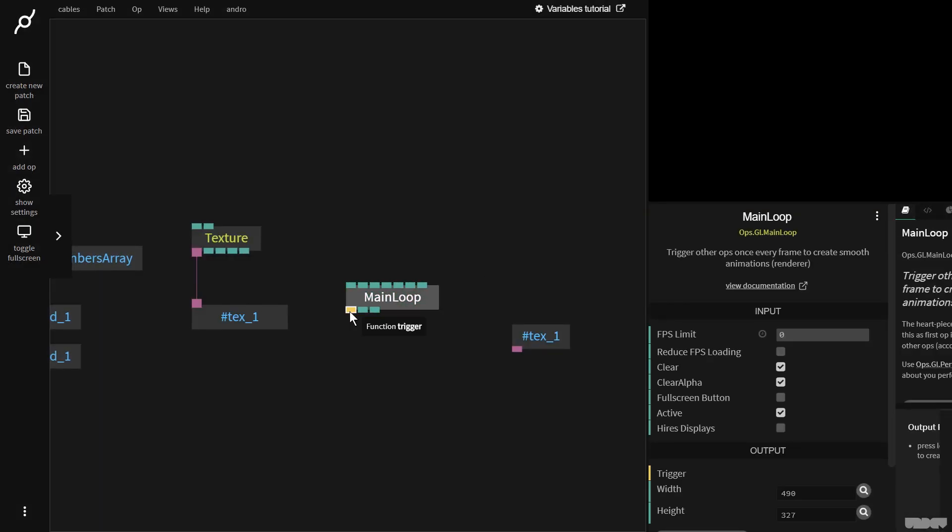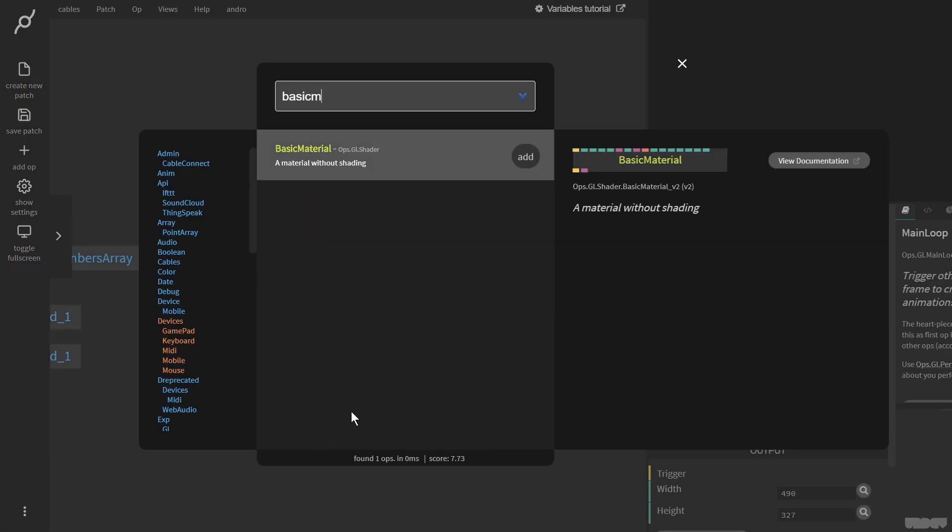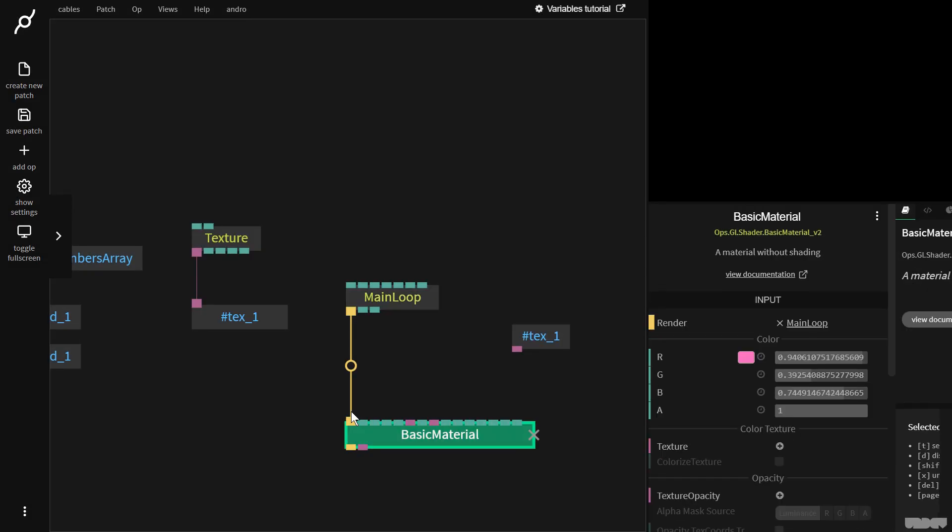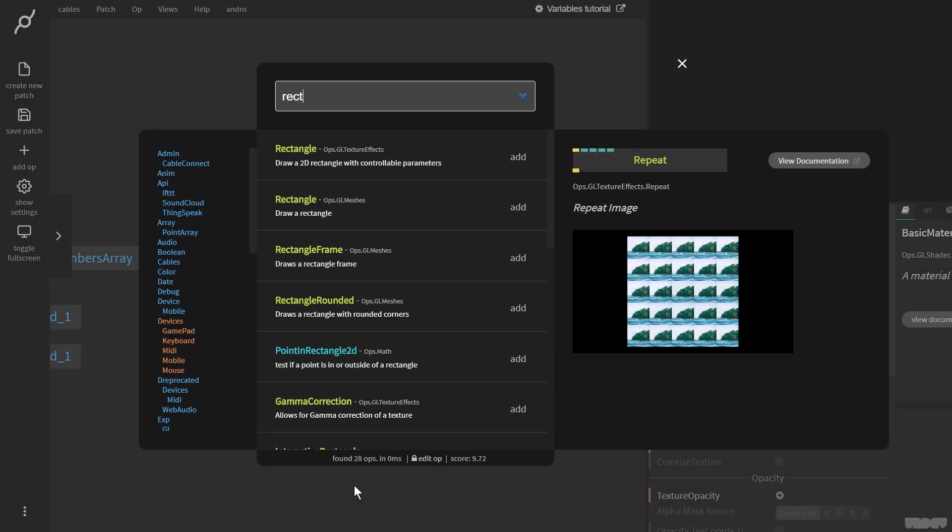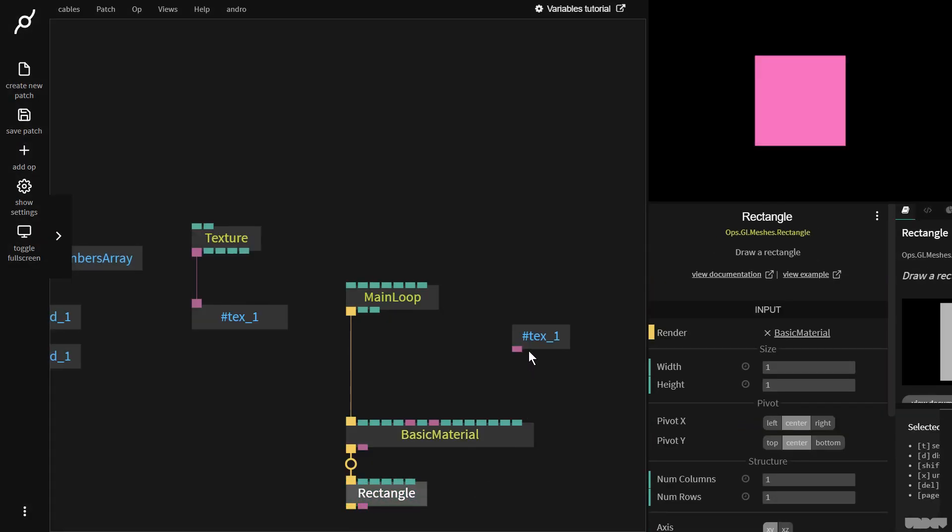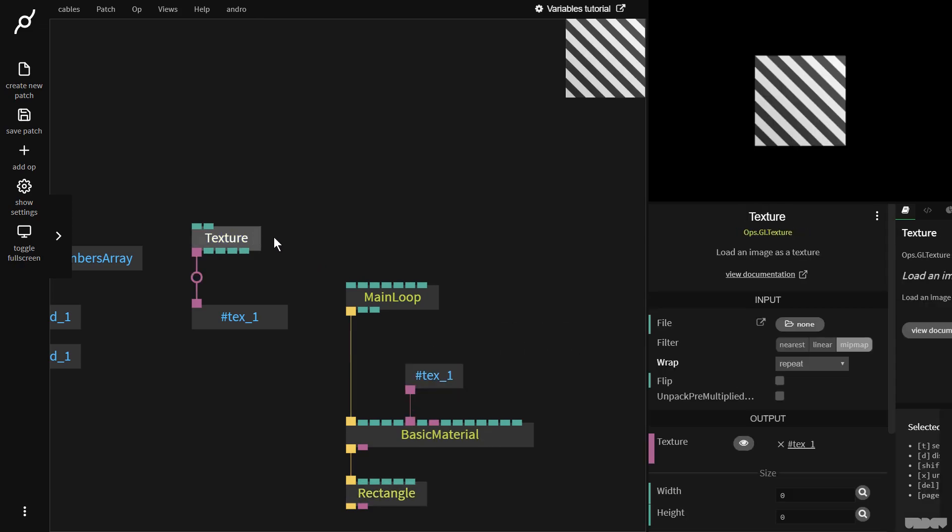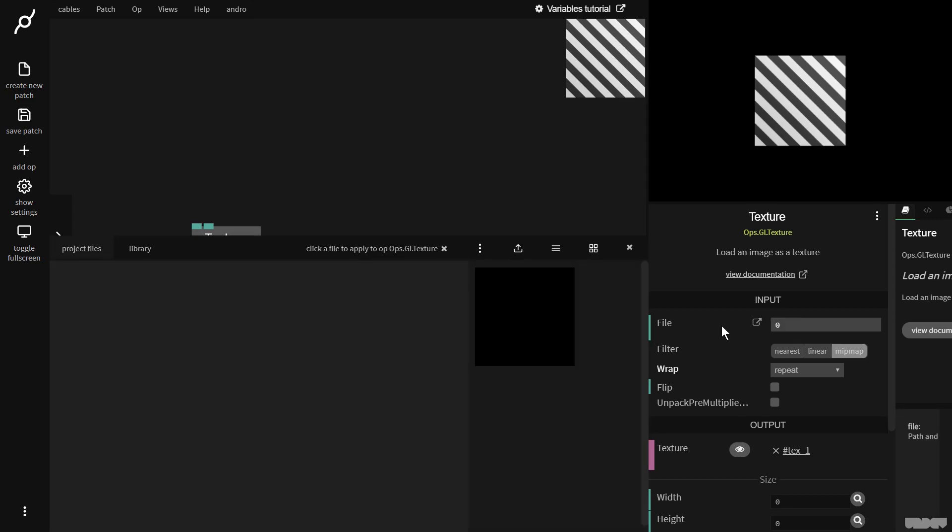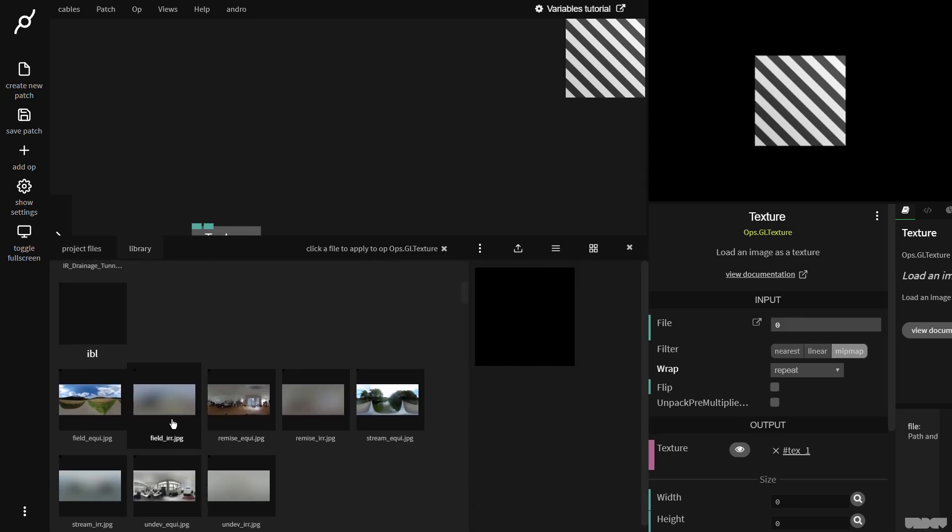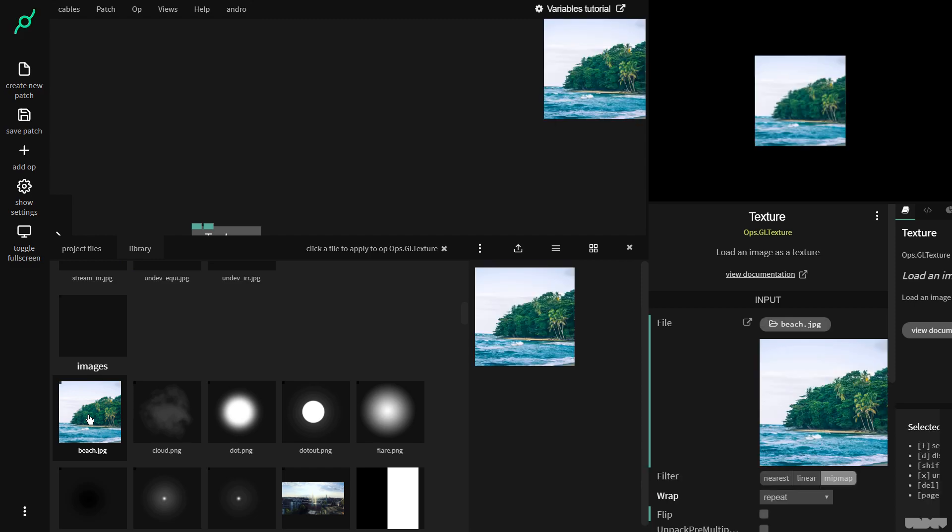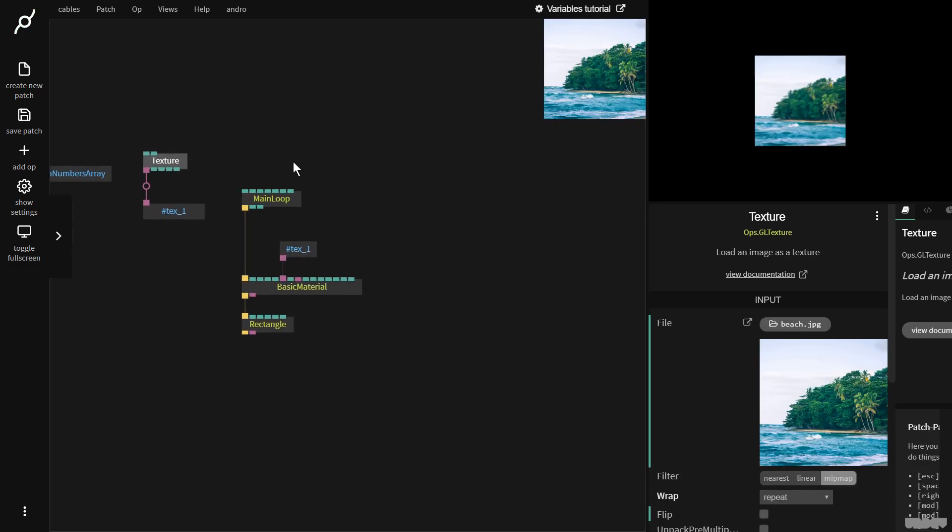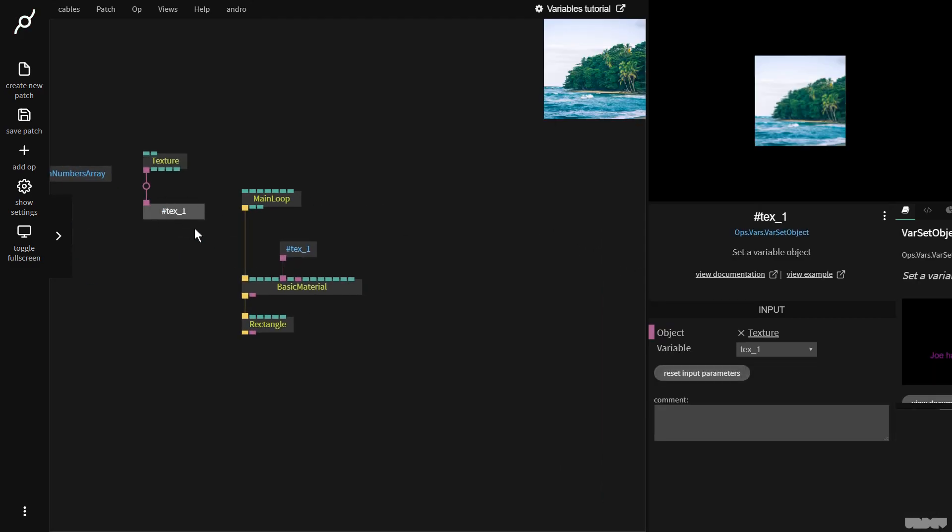Main loop. Basic material. Rectangle. We're now going to get this texture. I'm going to plug it into there. Now let's click on the texture. Library. Go to my favorite picture. The beach. So as you can see, we're now sending the texture wirelessly to say it that way.